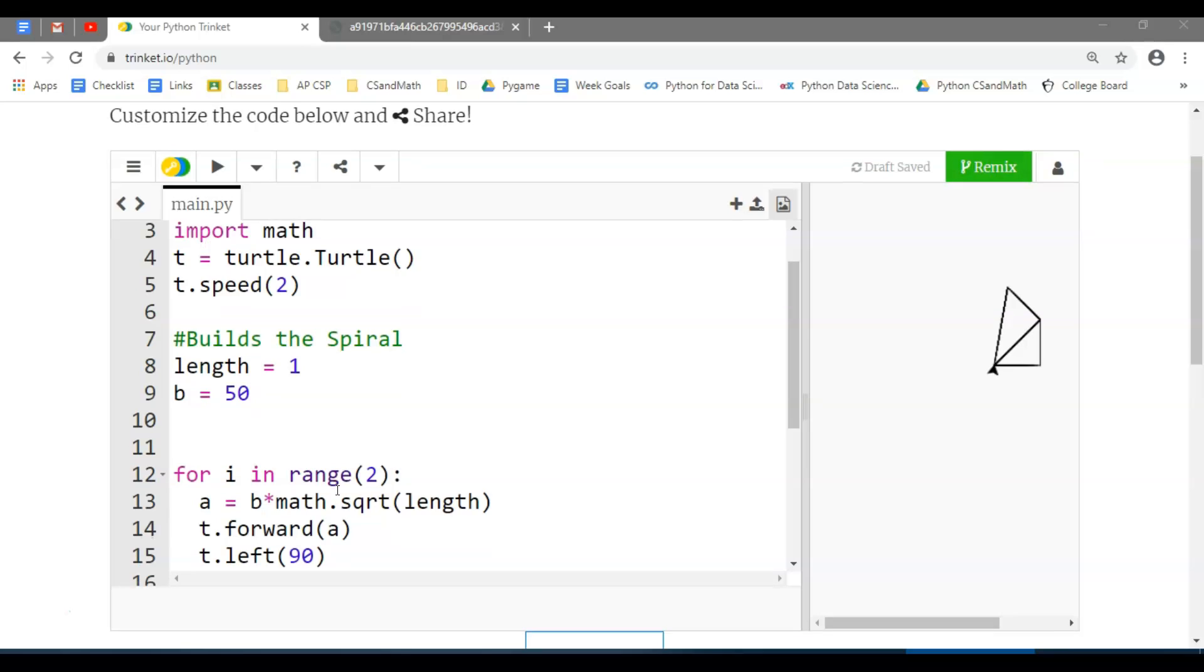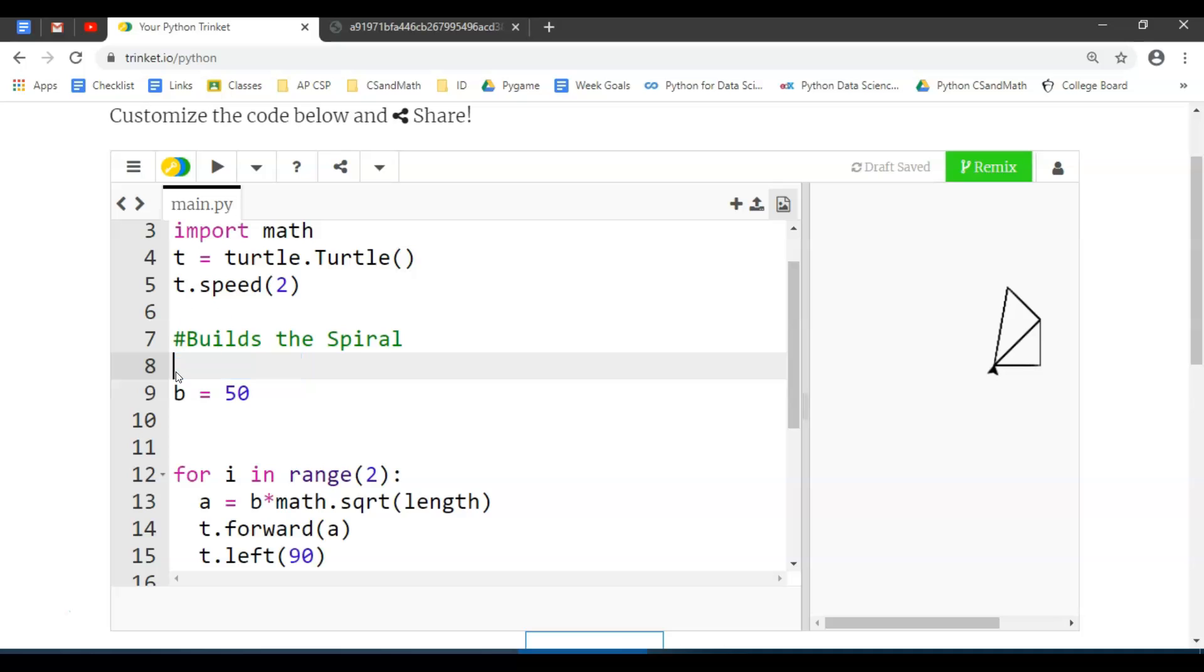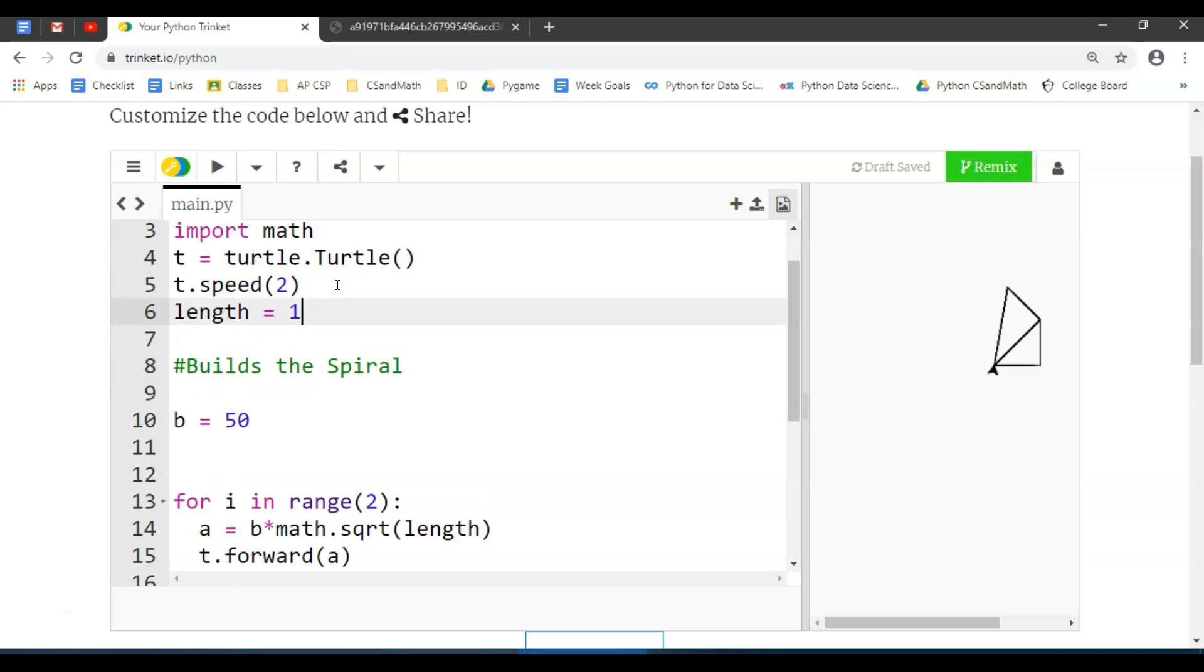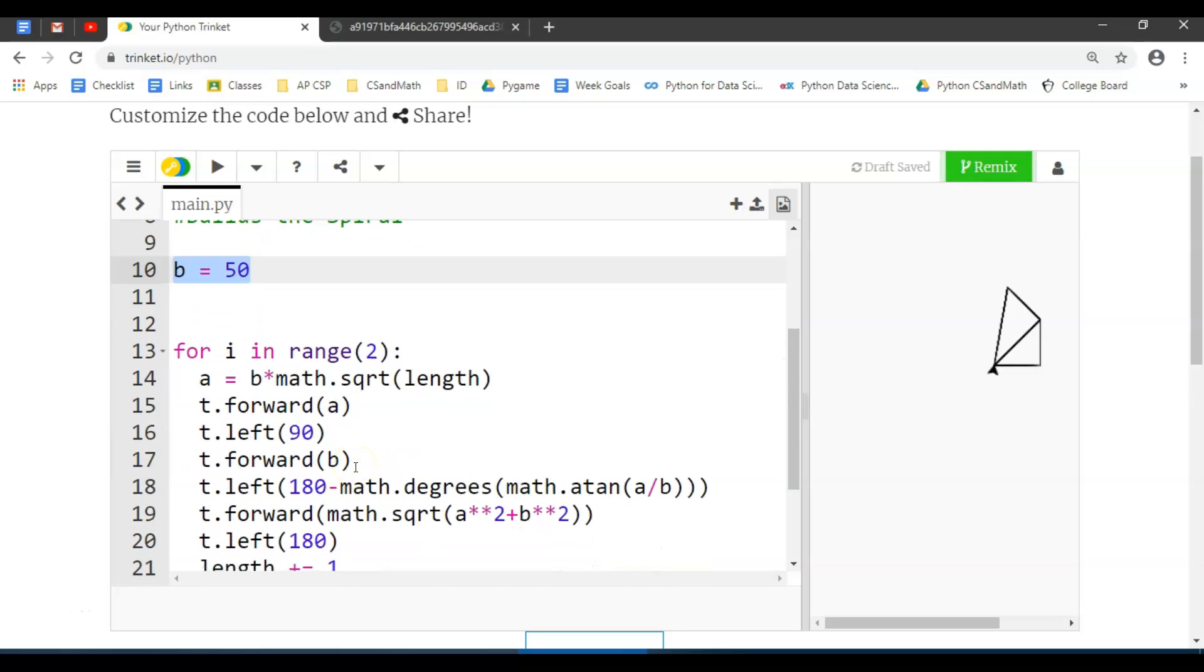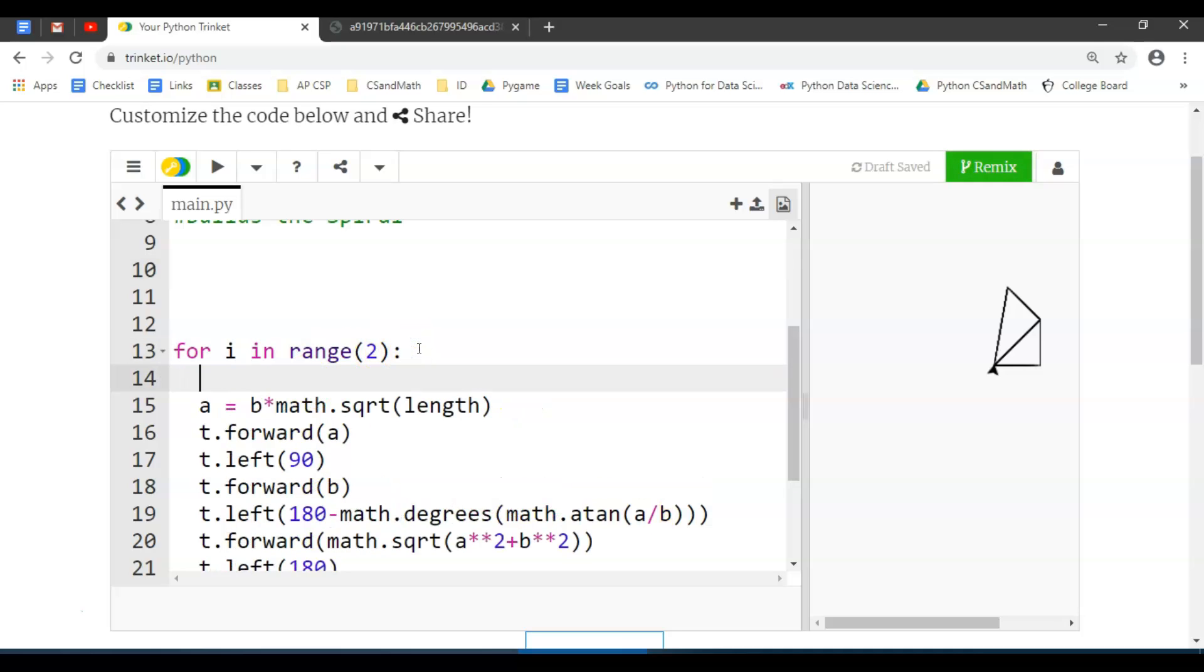We have the setup code. This length we're not really going to change—that's just an incrementing value. This b value, this length, is really part of building the triangle, so I'm actually going to package that into it.